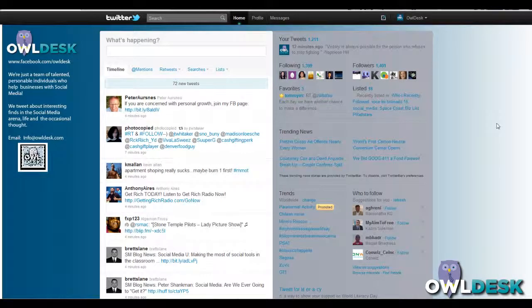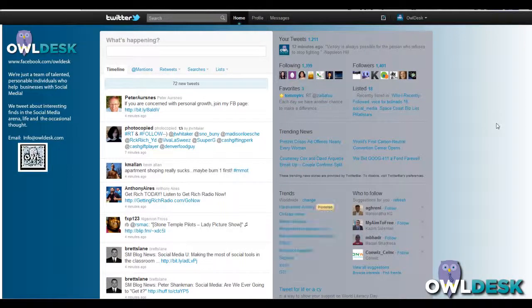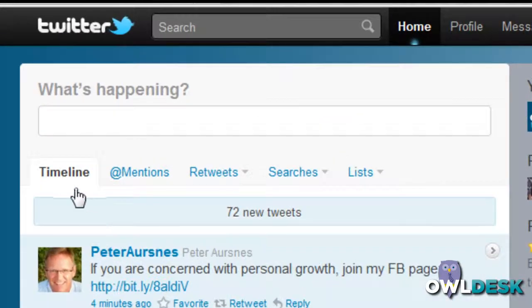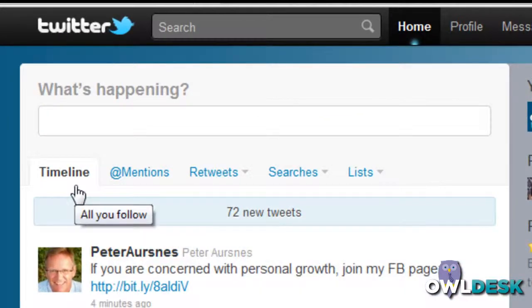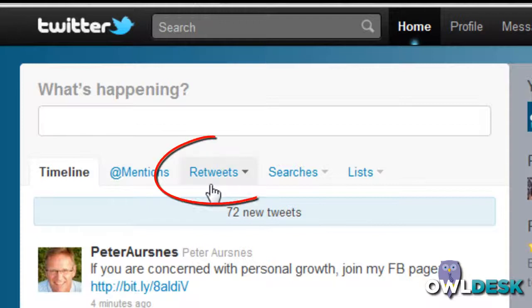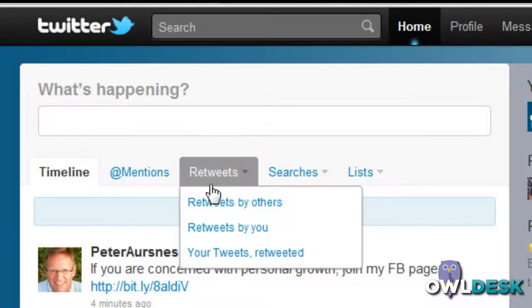In this snippet we'll be talking about how to handle your retweets, or how to retweet, in the new version of Twitter. Everything's pretty much organized up at the top on your home page with different tabs. The tab you want to look at is the one called Retweets.